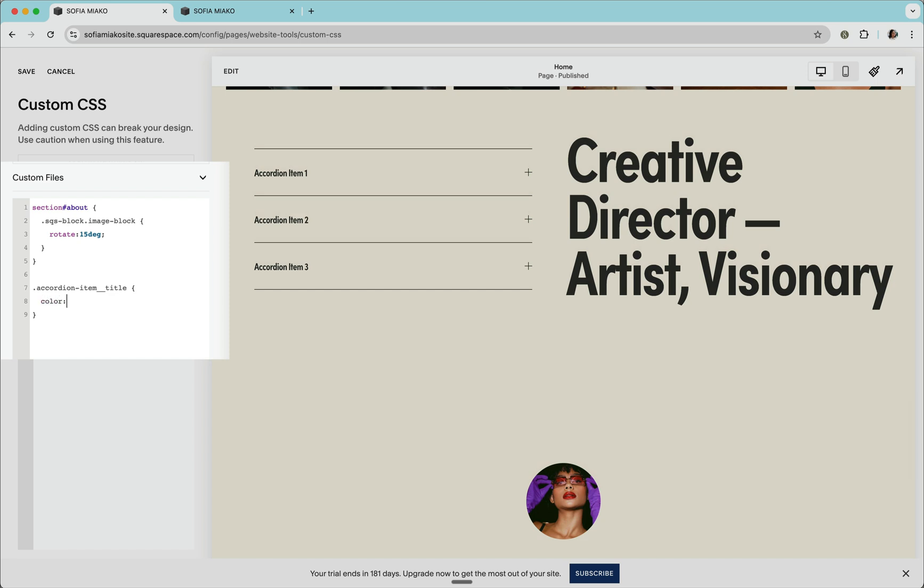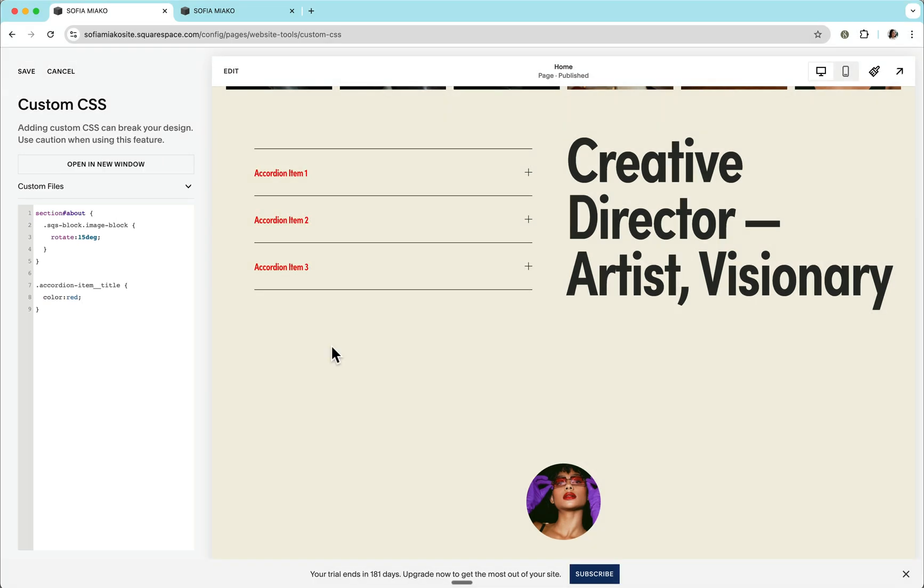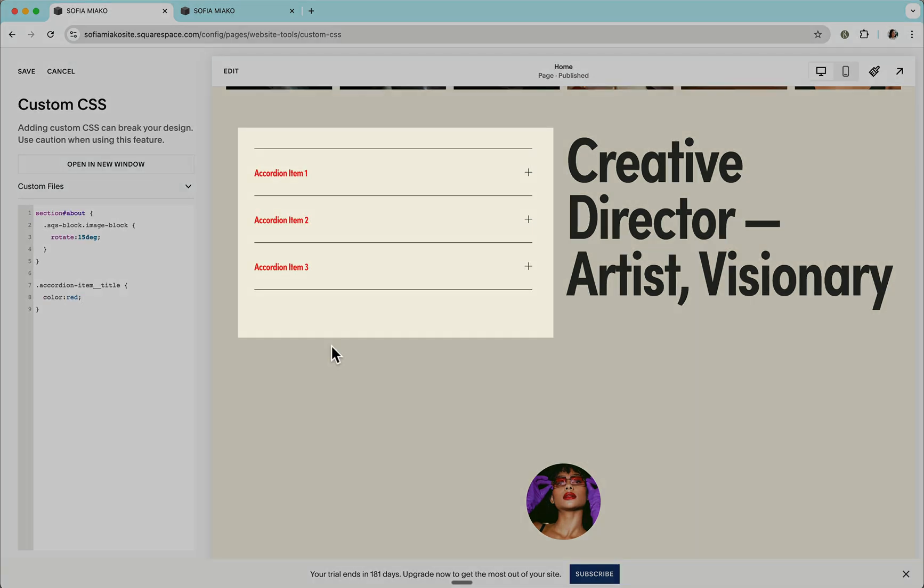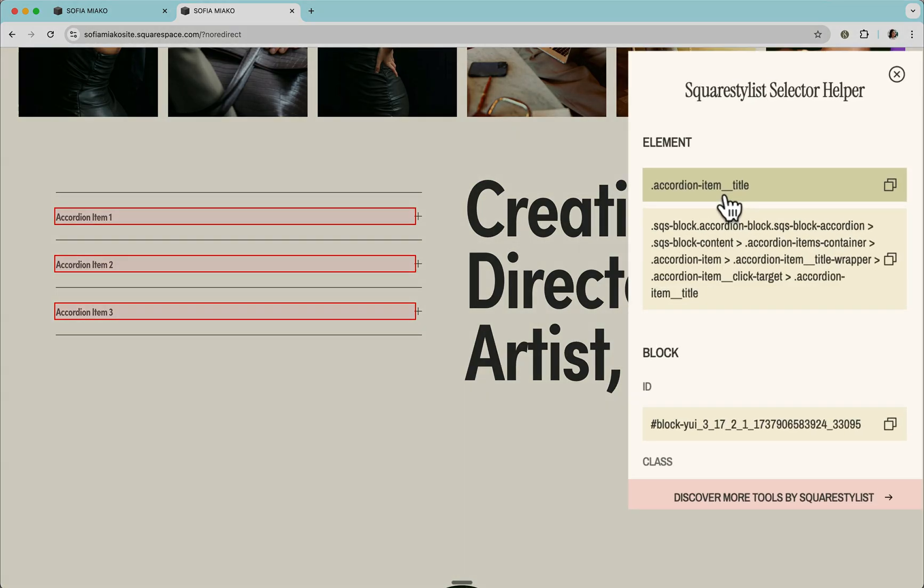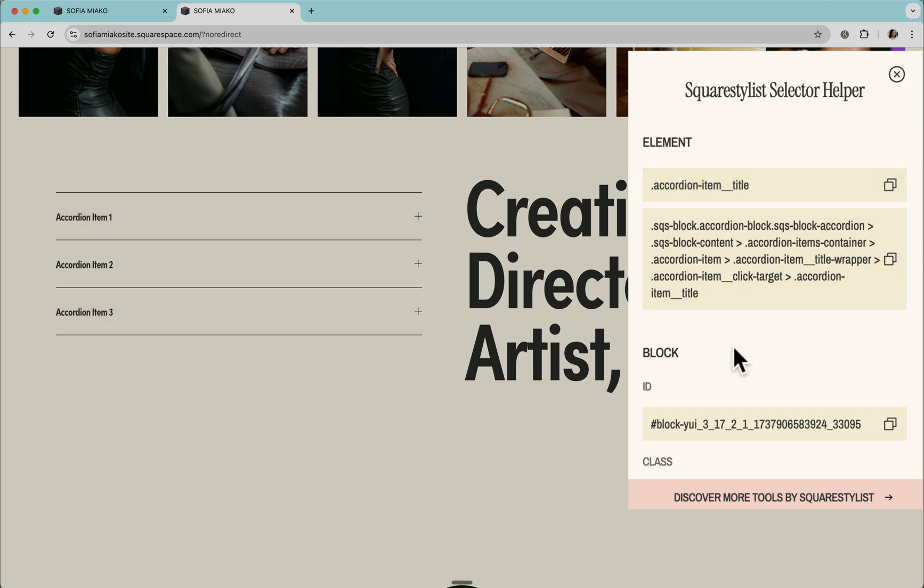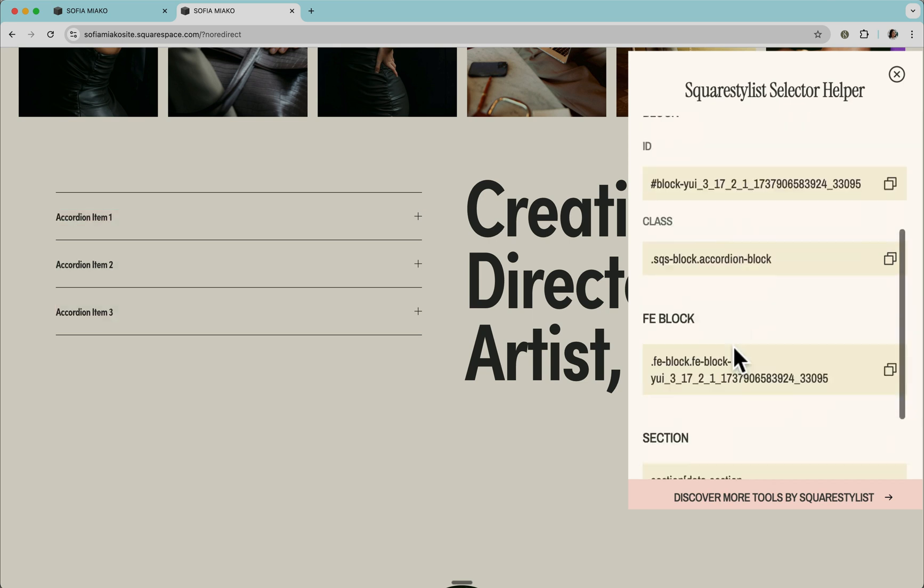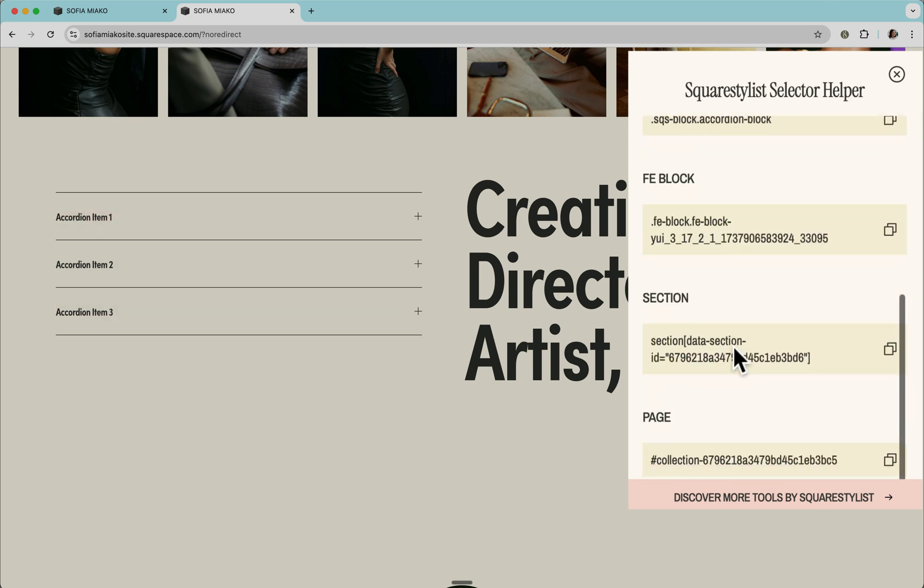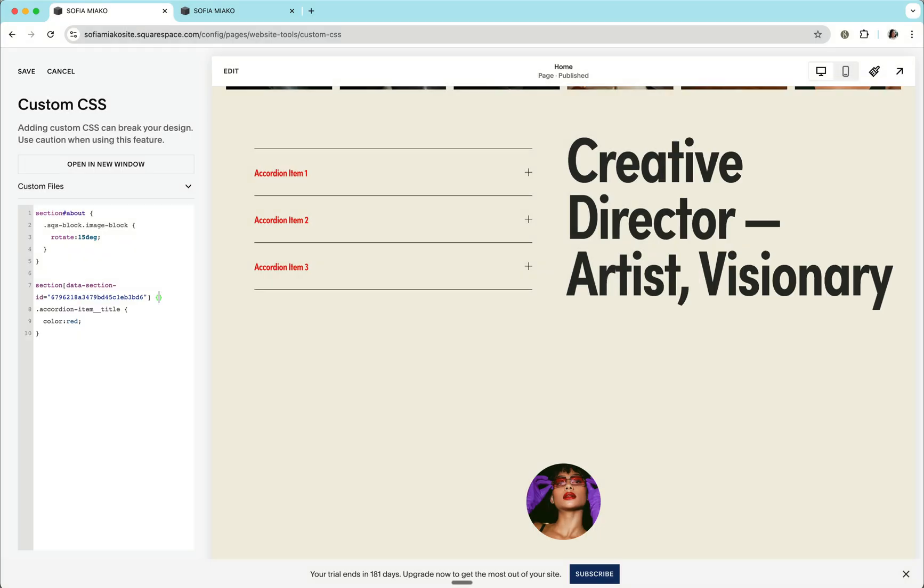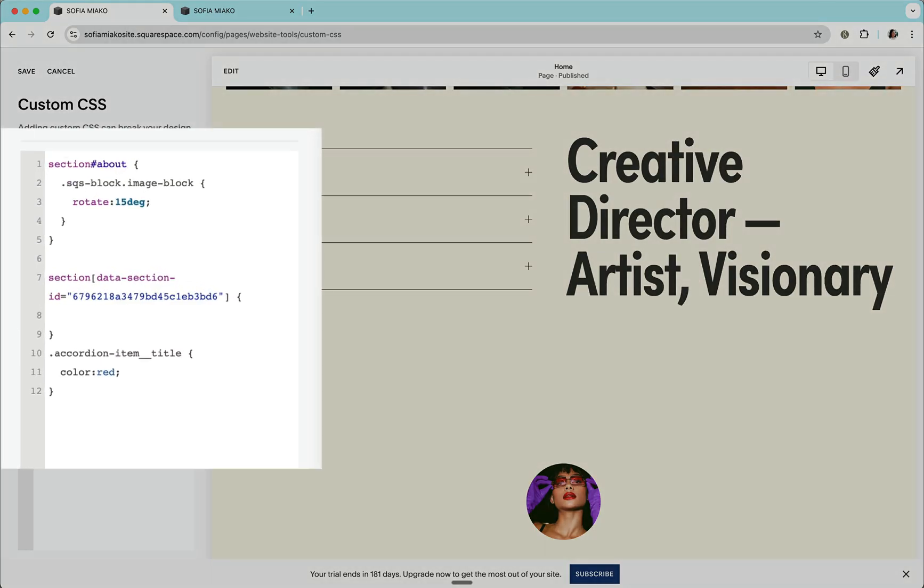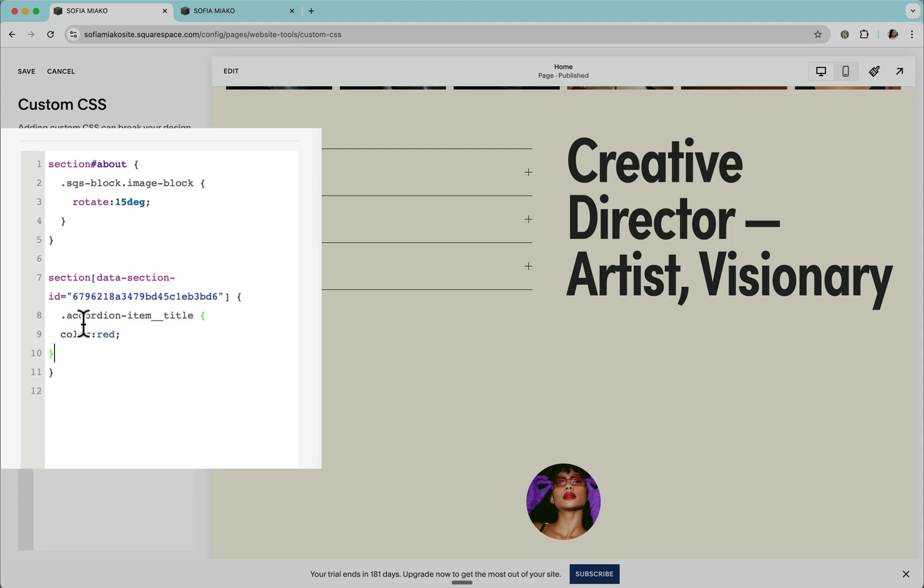For example, I can assign the color to red, and notice how this style was immediately applied. And as always, if we want to limit this customization only to this particular section, we can scroll down to our section category, copy the selector, and wrap our CSS rule within this selector.